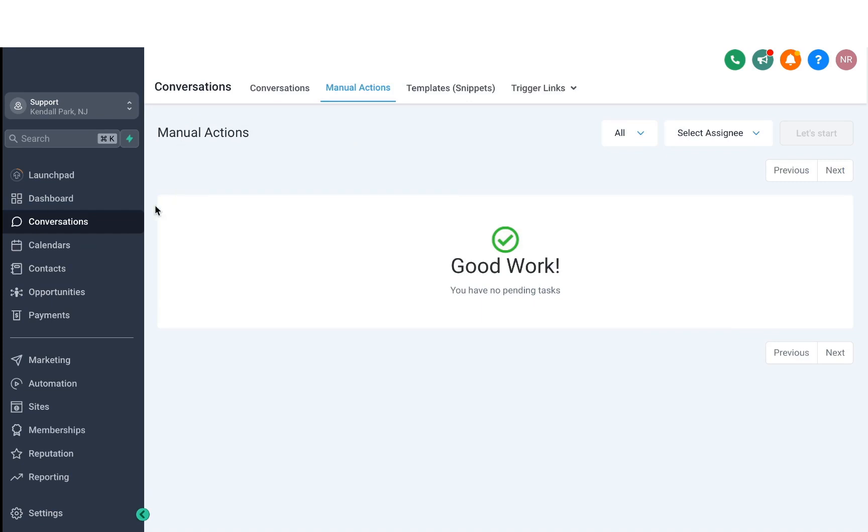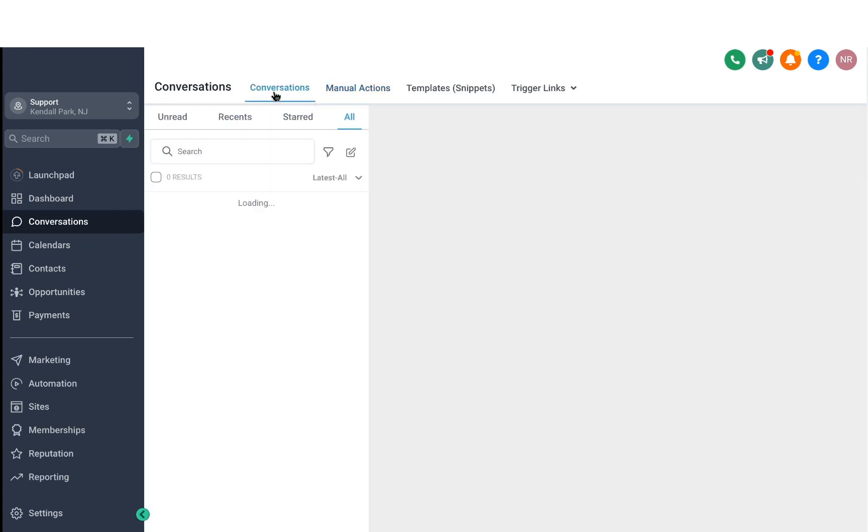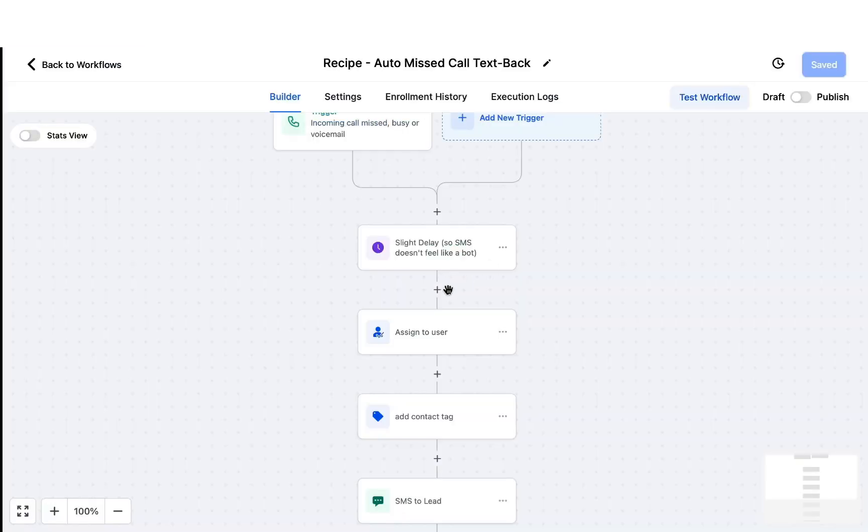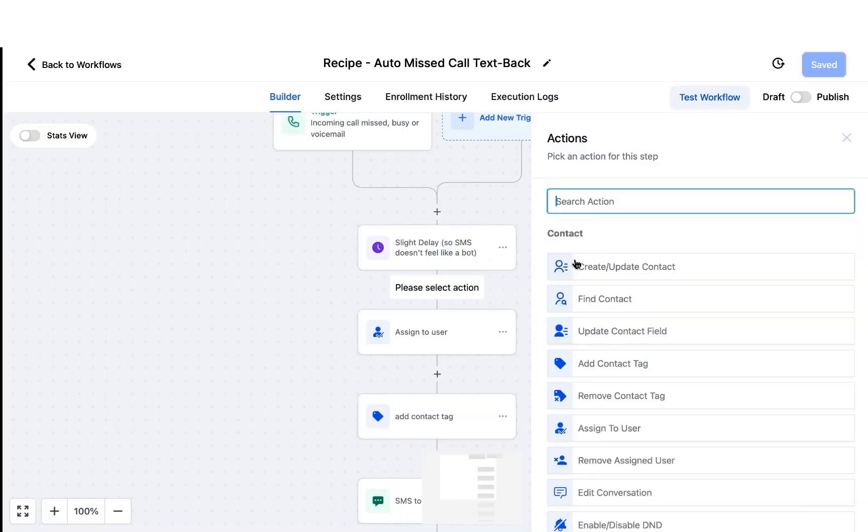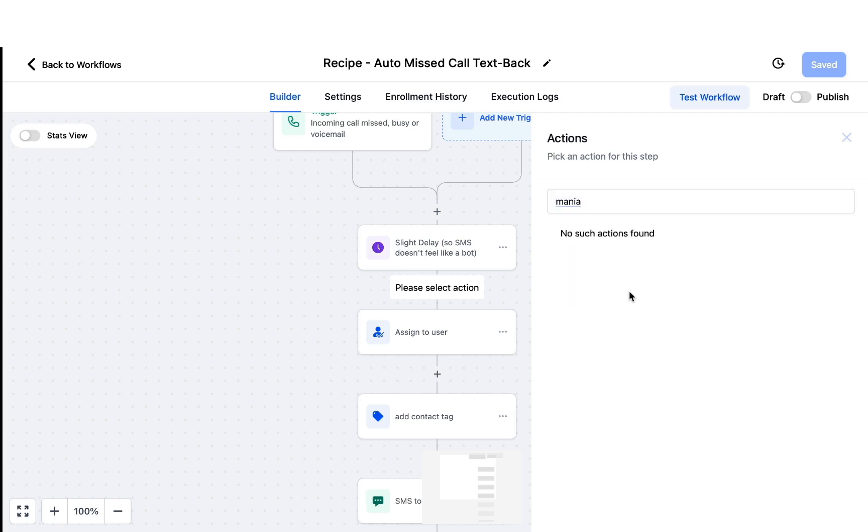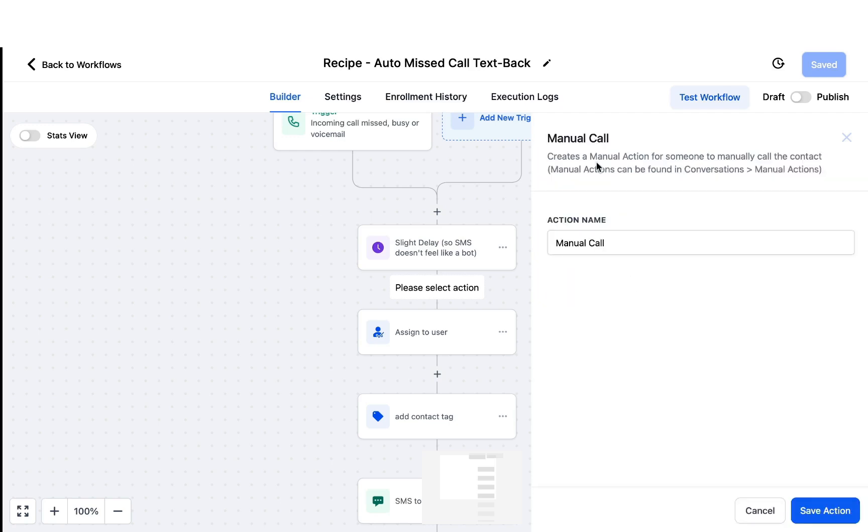Now going back to Conversations, you'll see that we also have a menu up top. So we'd selected the Conversations area before. Now let's move on to the Manual Actions. Manual Actions are certain actions that you decide in your workflows. So let me show you an example real quick. Let's say you have an automation where you have a manual action. There are two manual actions right now, which is a manual action to SMS or a manual action to call. So what it basically does is it creates an alert or a task for you that this person has come in and you're supposed to call them as soon as possible.